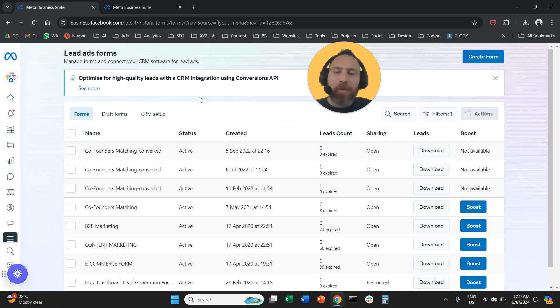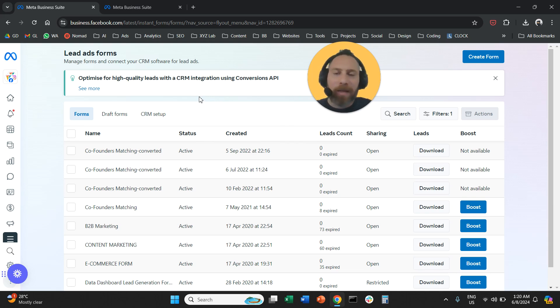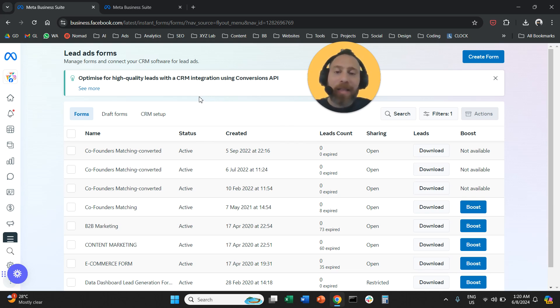That's it. That's how easy it is to find your leads on meta ads. Let me know if you have any questions and have a great day in any time zone. Thank you everyone.